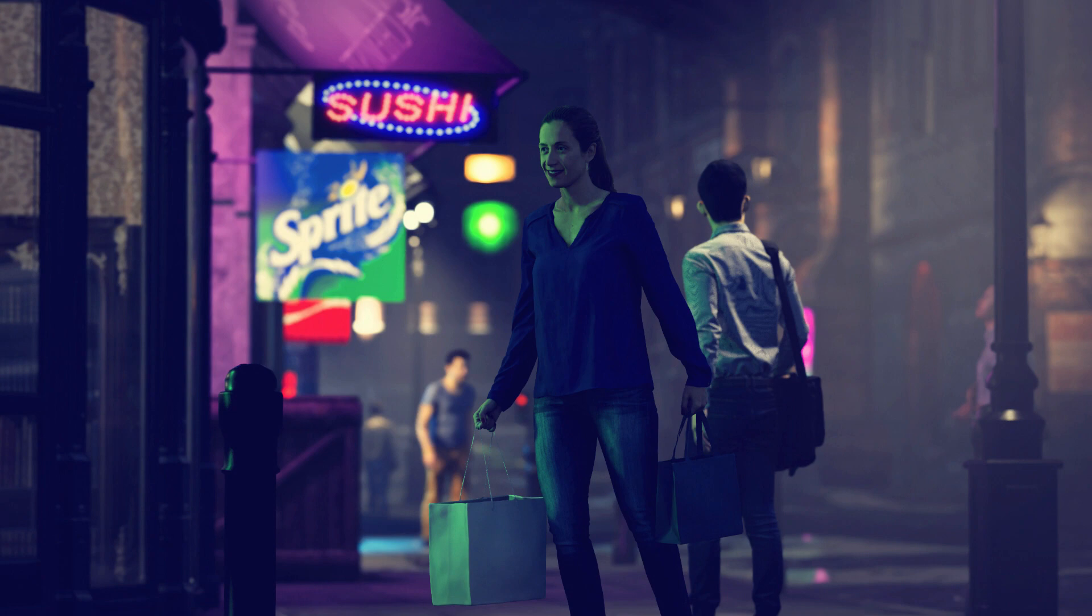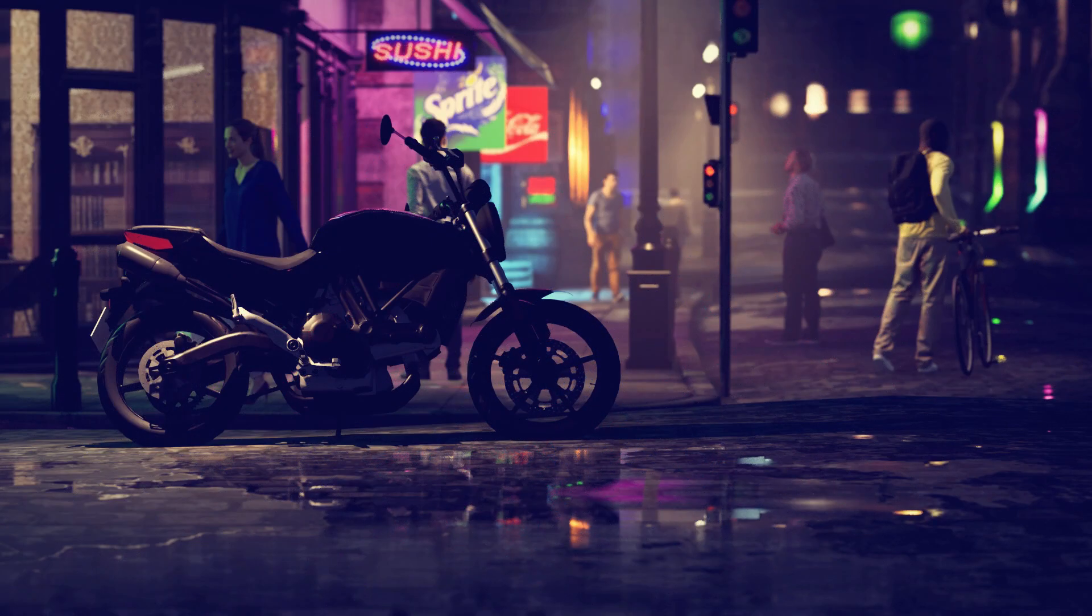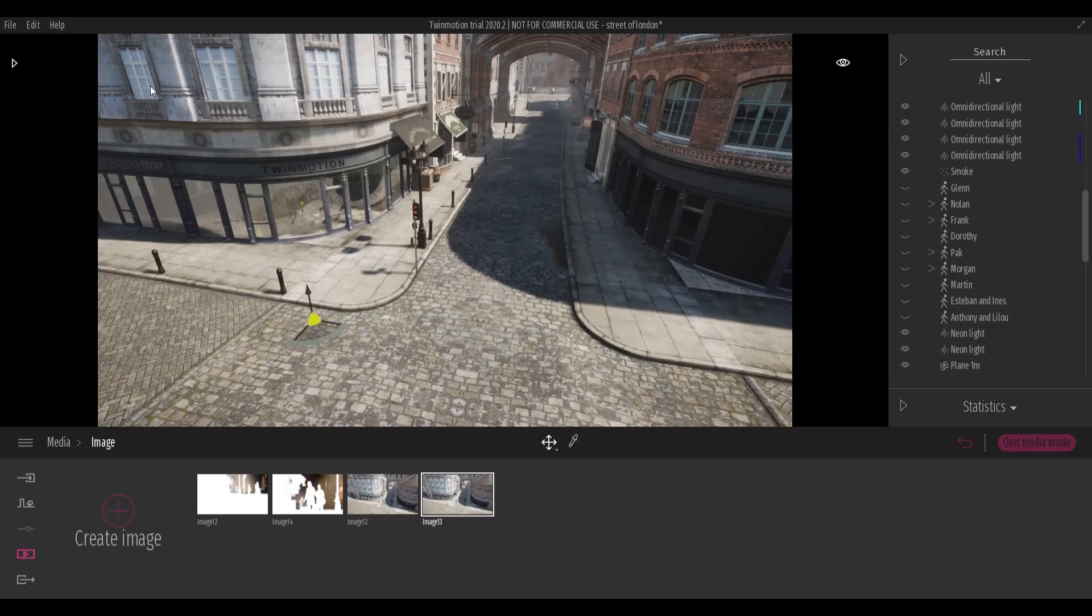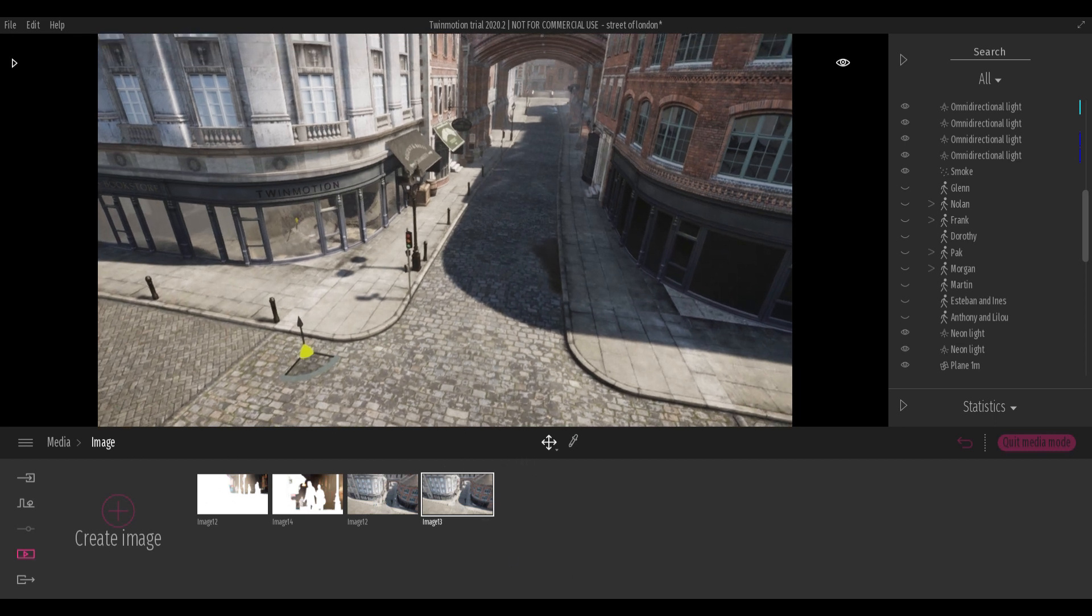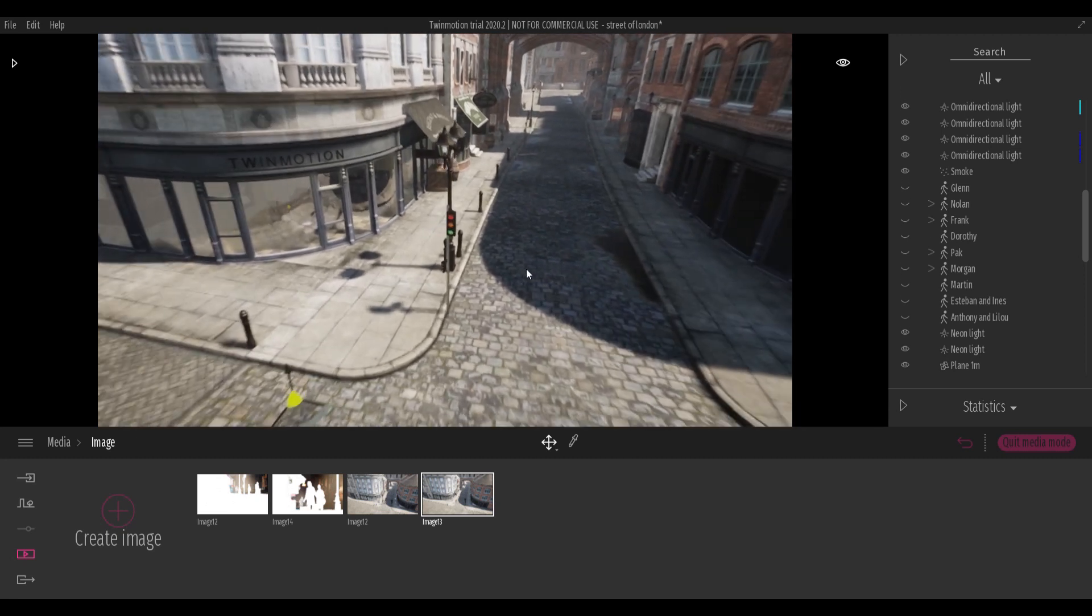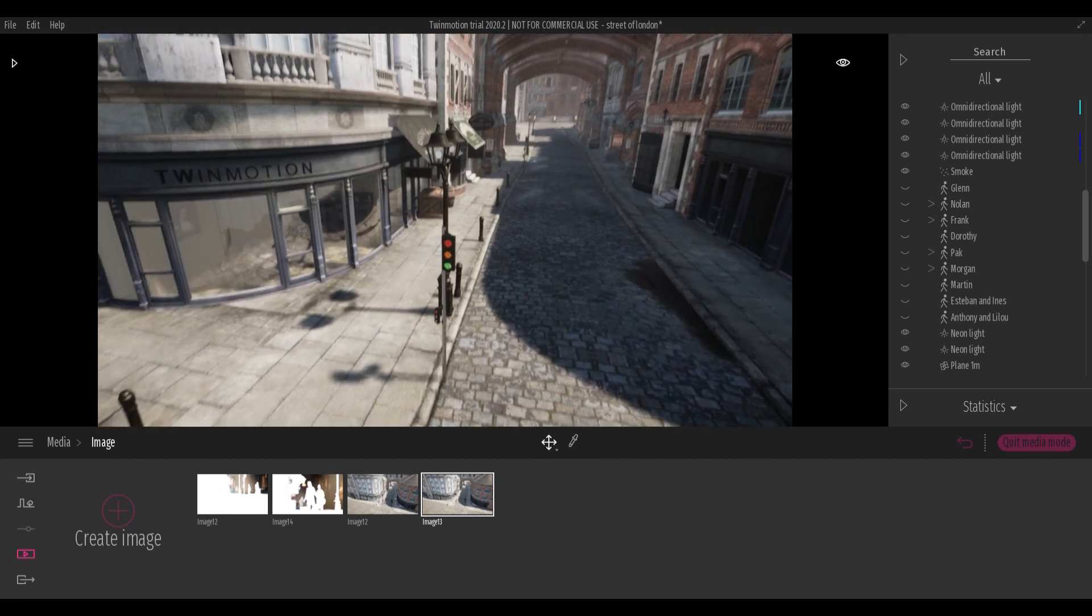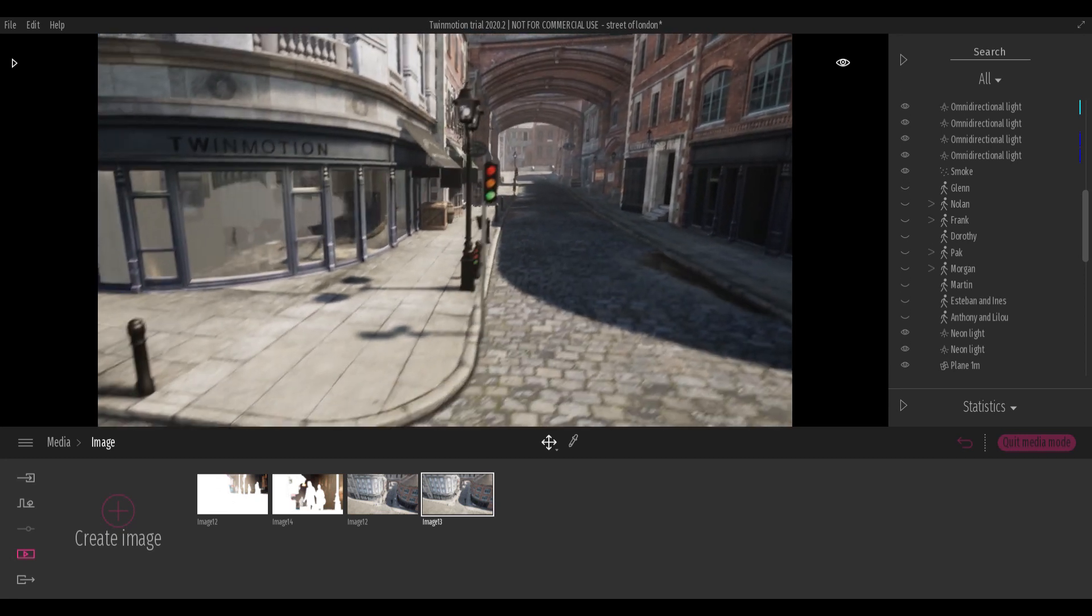The aim of this short tutorial is to give some suggestions for using depth of field with Twinmotion. First of all, we use a model that can create a scene full of details. It's a fundamental requirement to create dramatic images enhanced by DOF.